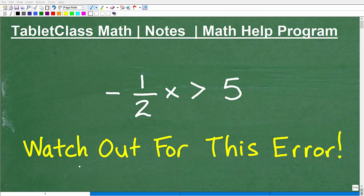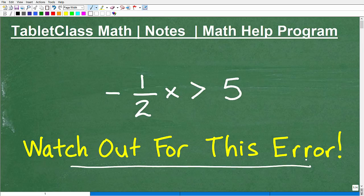Okay, let's talk about this error that you definitely want to watch out for when you're doing problems like this. We're obviously talking about algebra here, and I want to give you an opportunity to see if you can figure this problem out all on your own before you see me explain it, and see if you actually make this little mistake.